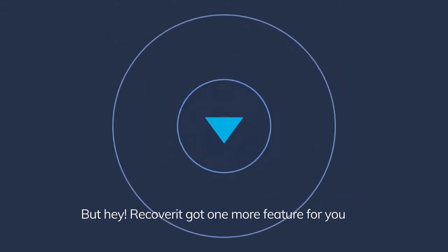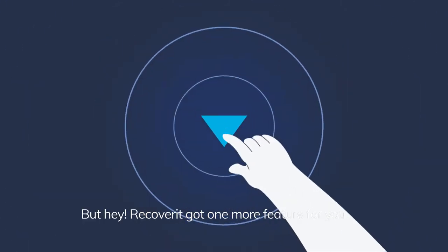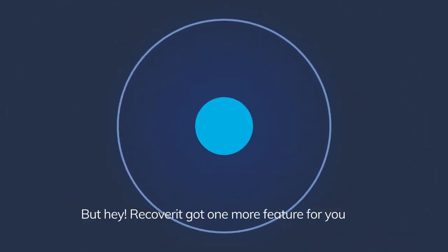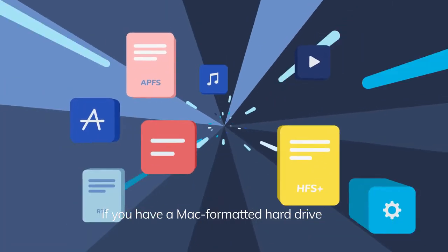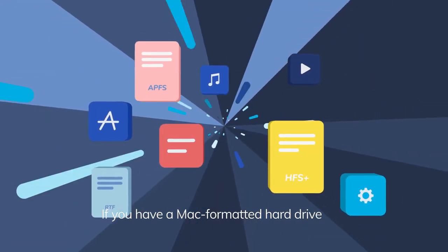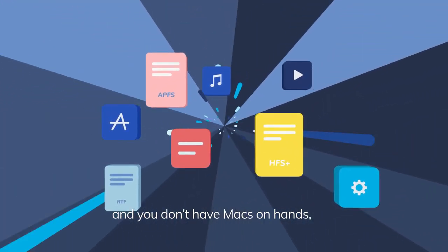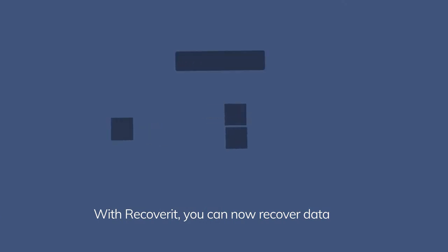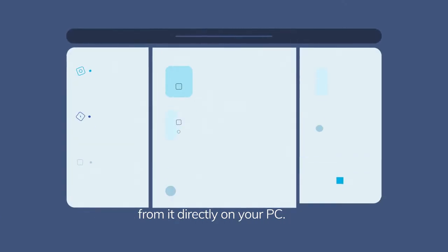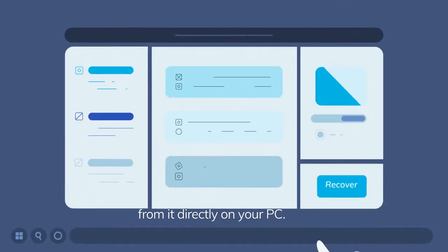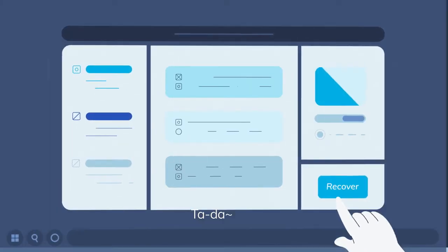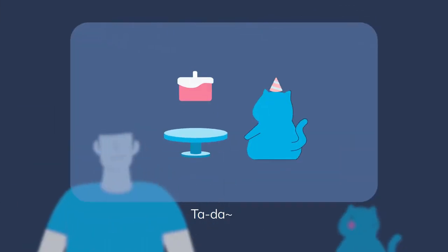But hey, Recoverit's got one more feature for you. If you have a Mac formatted hard drive and you don't have a Mac on hand, with Recoverit you can now recover data from it directly on your PC.